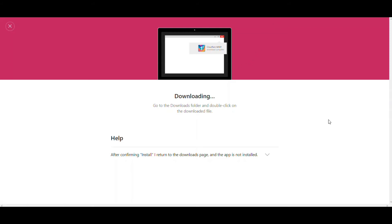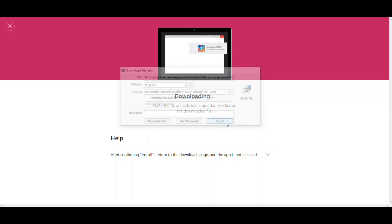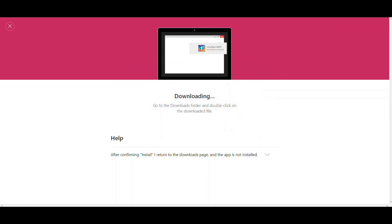After downloading the WARP app, you will have to install it. For me, I've already downloaded it, so you'll have to install it after downloading.